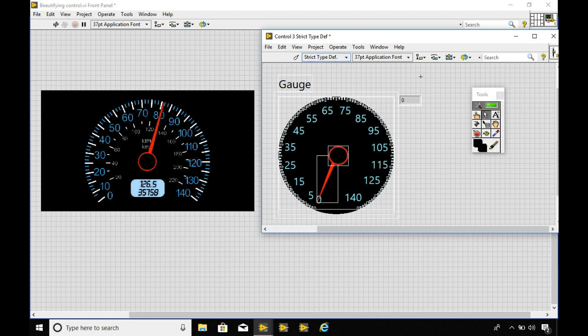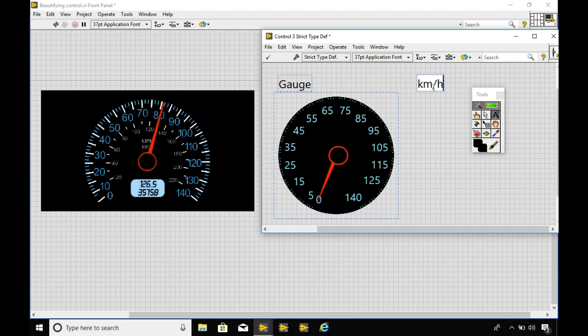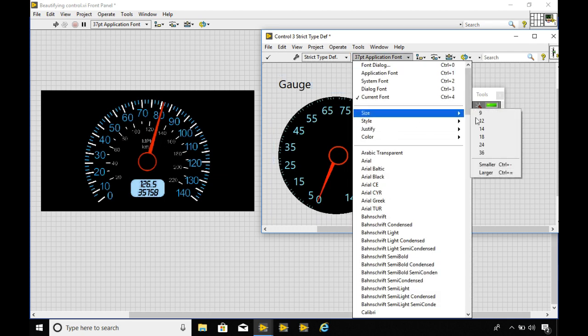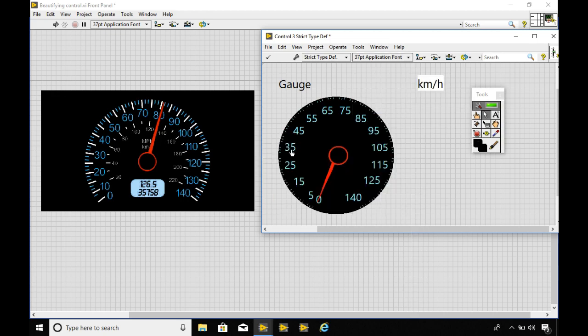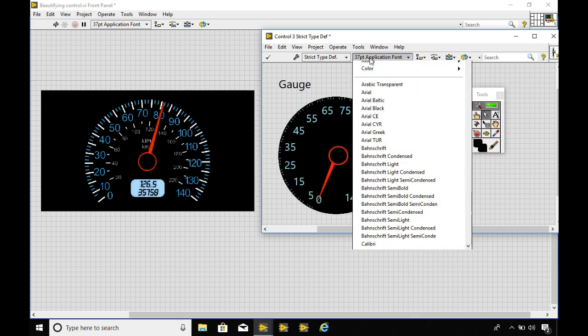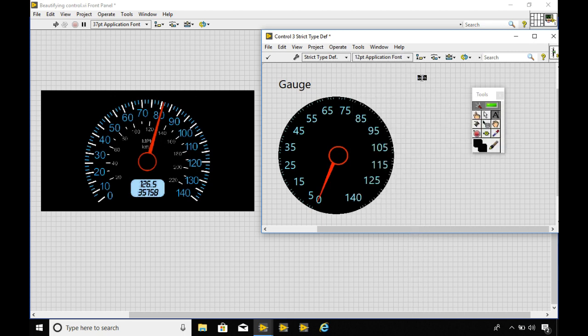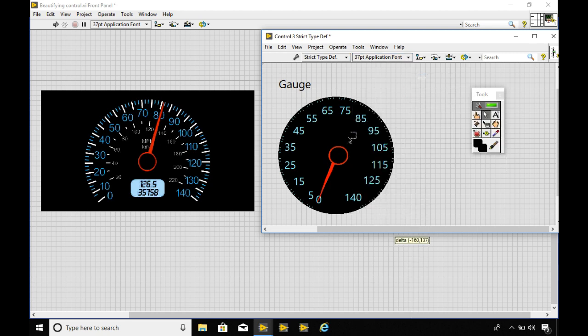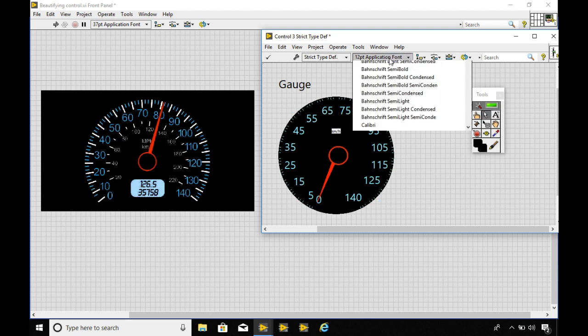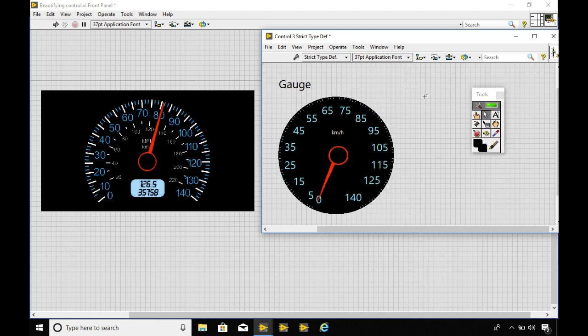The next thing we're going to do is I'm going to write the unit for this meter. You can write anything. You can use miles per hour or kilometer per hour. In this case we are using kilometer per hour. I'm going to change the text size as well as the color. Once you have done it I've moved it over there into the center. I'll move it a little bit under the top.